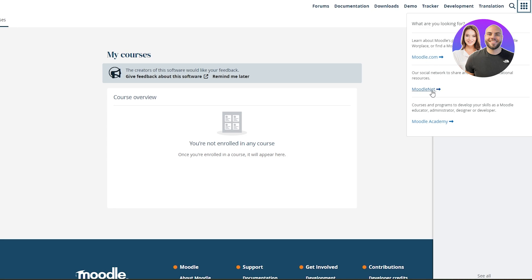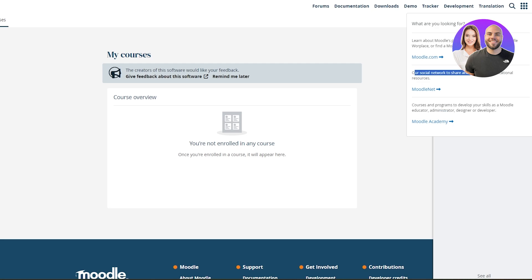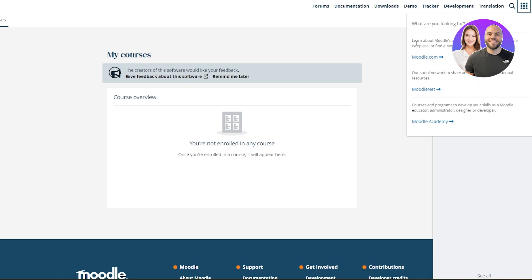In Moodle Academy you will have courses and programs to develop your skill as a Moodle educator, administrator, designer, or developer. In MoodleNet you will have your social network to share and curate open educational resources. And in Moodle.com you will learn about Moodle's products like Moodle LMS or Moodle Workplace, or find a Moodle-certified service provider.